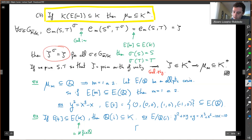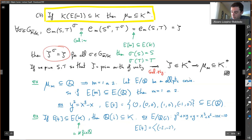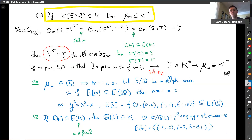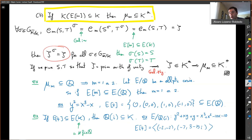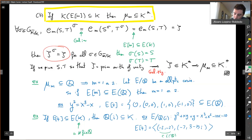It turns out that in this case the 4-torsion is generated by two points: (−2, −2) and (−7, 3−15i) approximately. So you see that the 4-torsion is defined over Q(i) — I just need i to be able to define the second 4-torsion point. There is a 4-torsion point defined over Q, but not all of the 4-torsion is defined over Q.